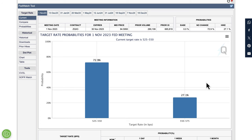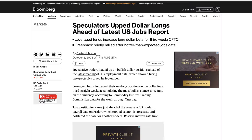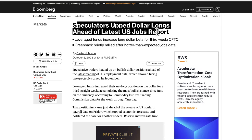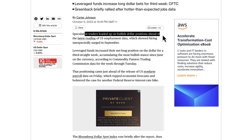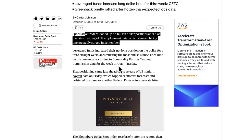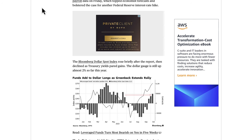Speculators upped dollar longs ahead of the latest U.S. jobs report. Leveraged funds increased long dollar bets for a third straight week according to the CFTC. The greenback briefly rallied after hotter-than-expected jobs data, showing hiring unexpectedly surged in September. They put their money where their mouth was and got the right result fundamentally — but in price action, something slightly different happened.